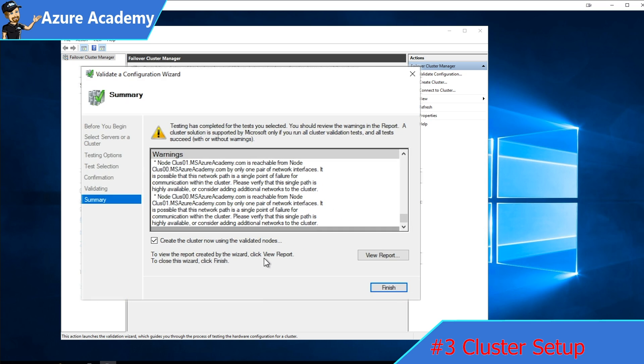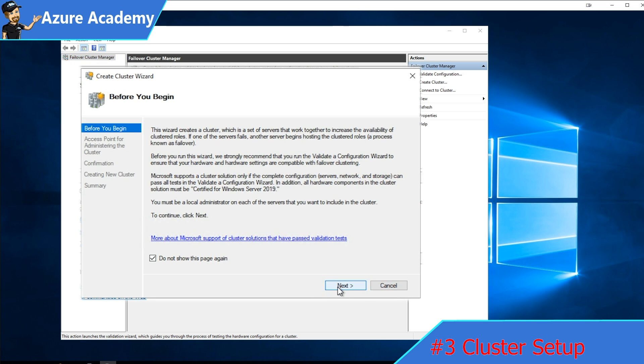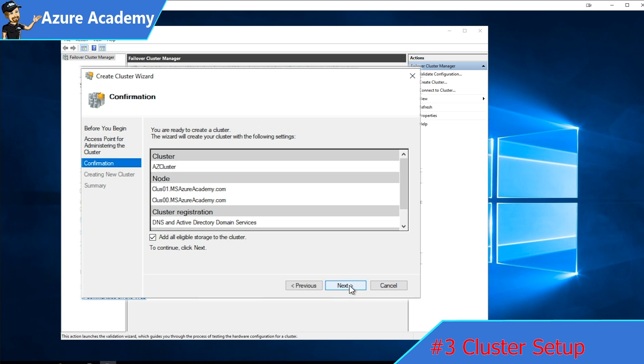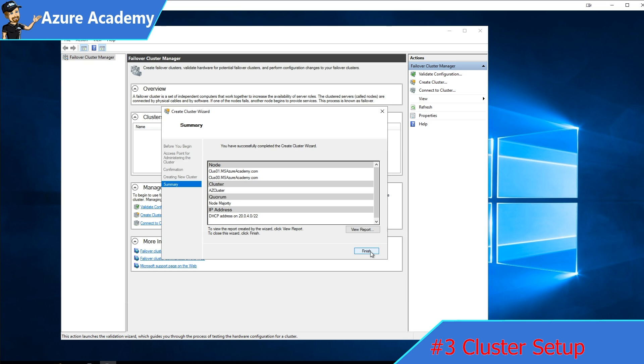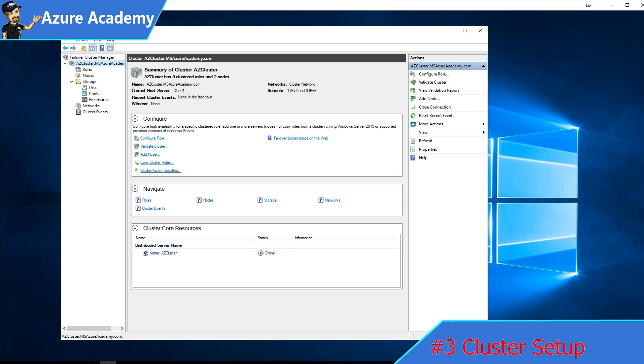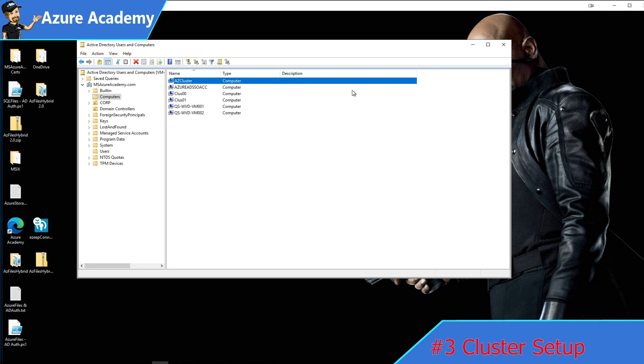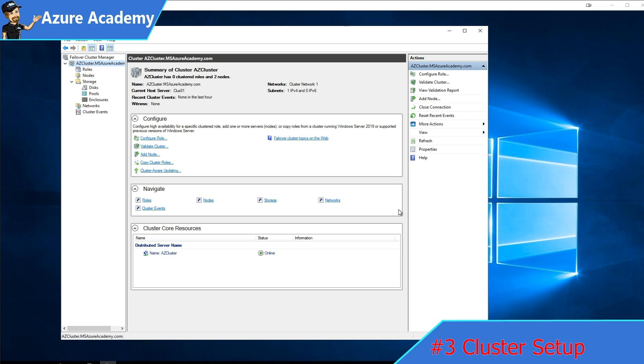We'll check the box to build the cluster from our validated nodes and hit finish. That'll open the create cluster wizard. We'll give our cluster a name. I'll just call it the AZ cluster and click next. And then we'll hit next. That has completed, so we can hit finish. We have a cluster now. Over in active directory, we've got our two cluster nodes as well as the cluster computer object as well.